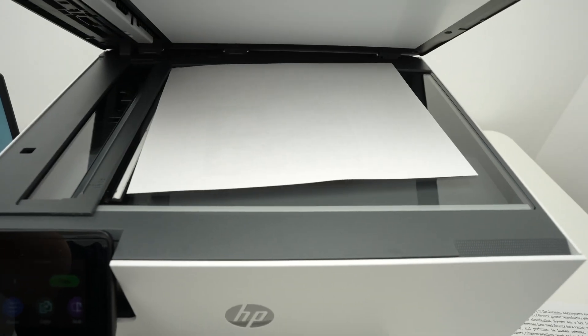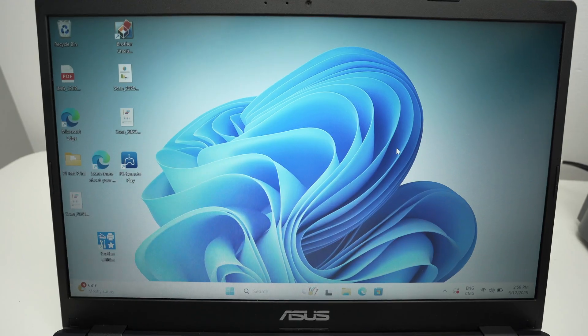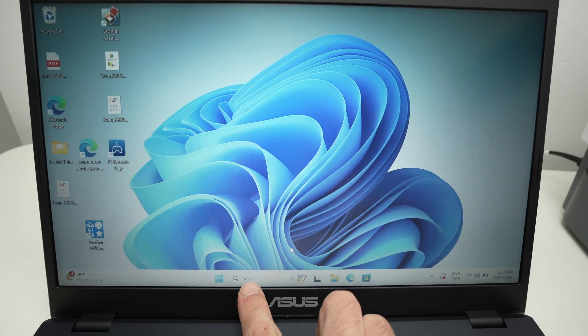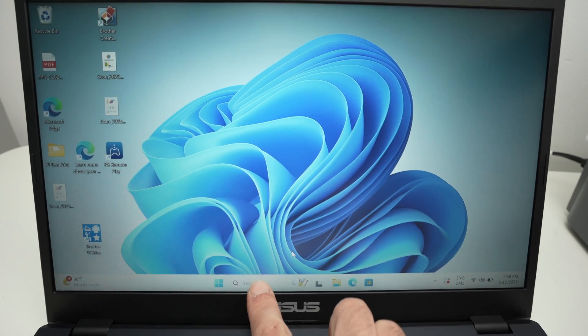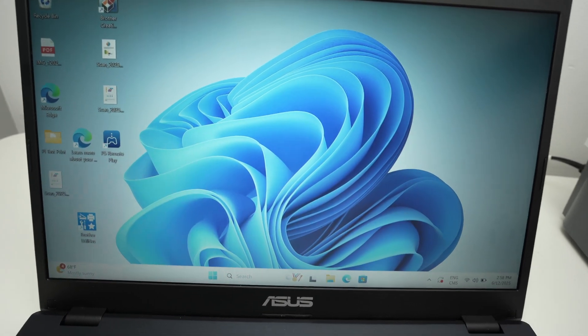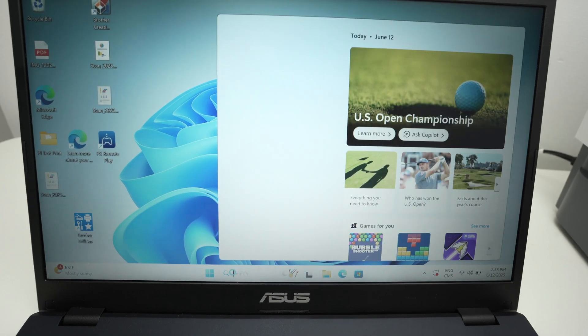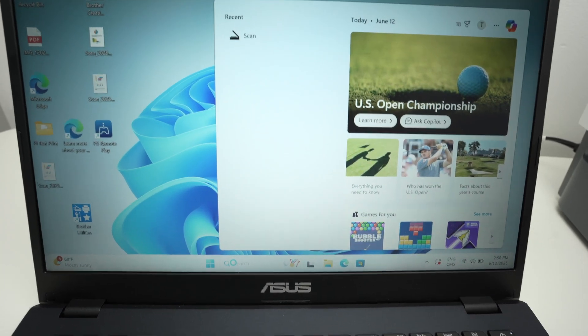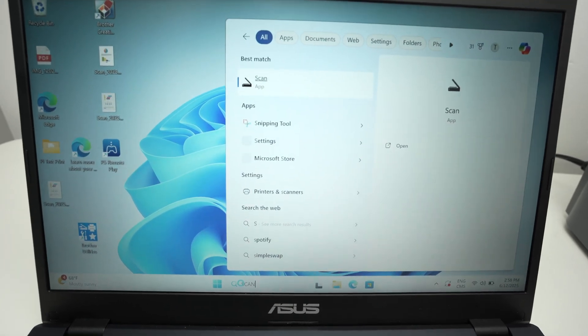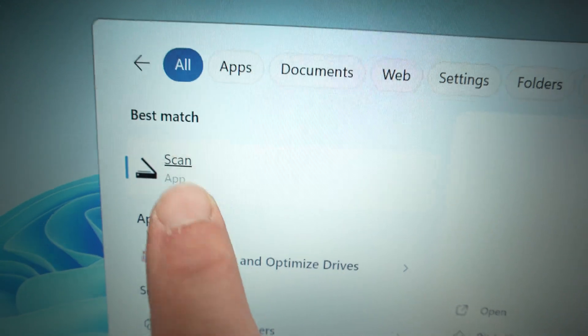On your PC you need to find the search bar. Again, sometimes it's here, sometimes it's on the left side. And you're gonna type scan. It will search for the scan app. Many PCs come included with this app, you don't have to download it, it's made by Microsoft.